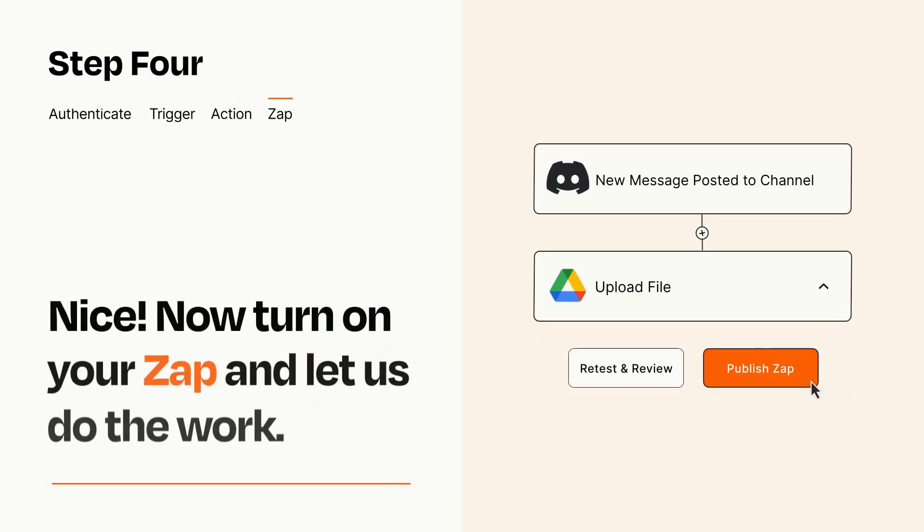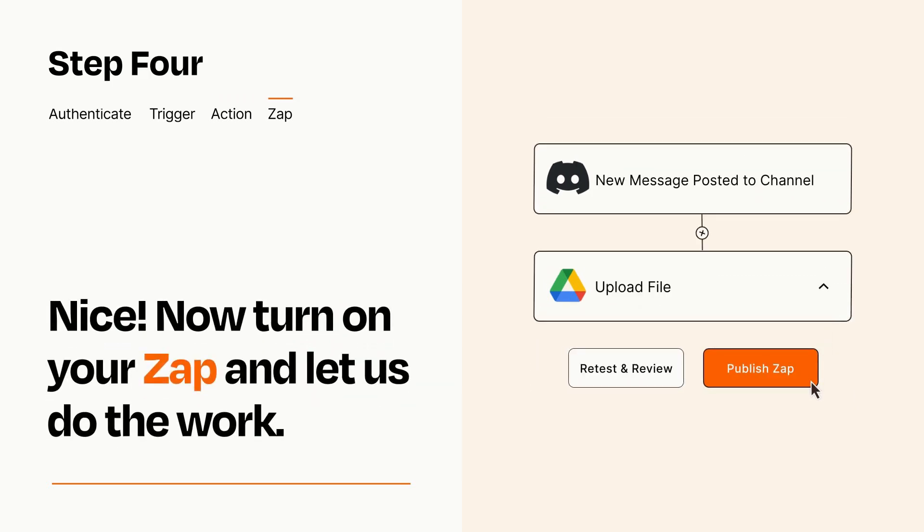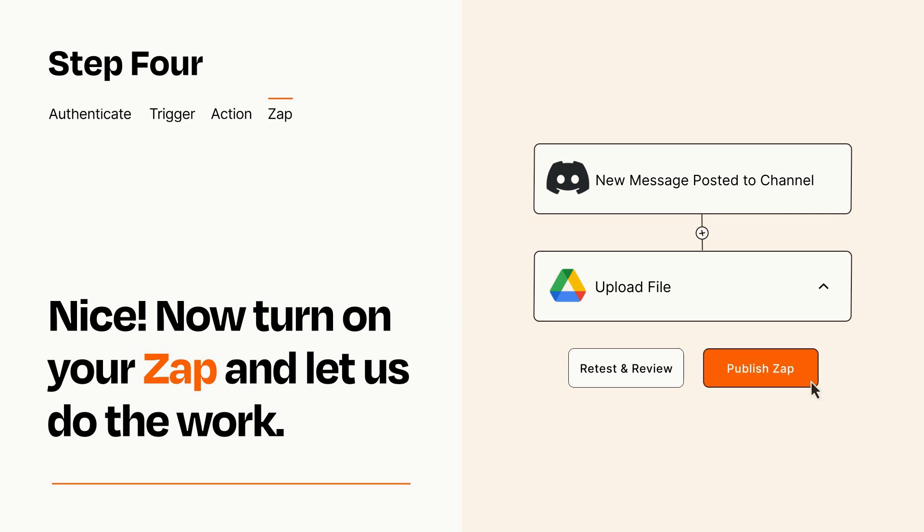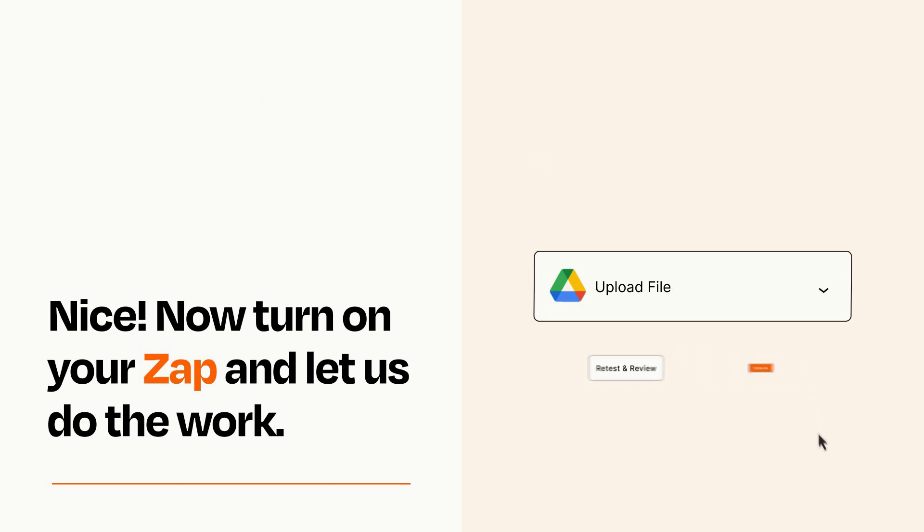Turn on your Zap and Zapier will start doing your work for you. Zapier can be as simple or as complex as you'd like and connects with thousands of apps, more than any other platform.